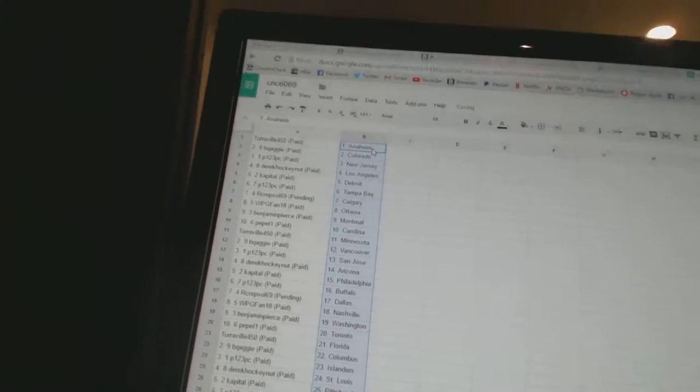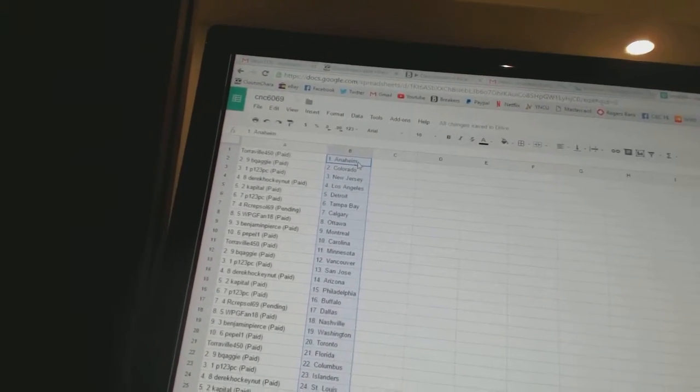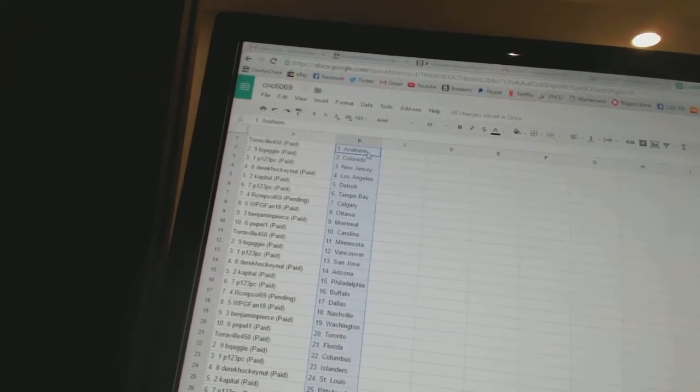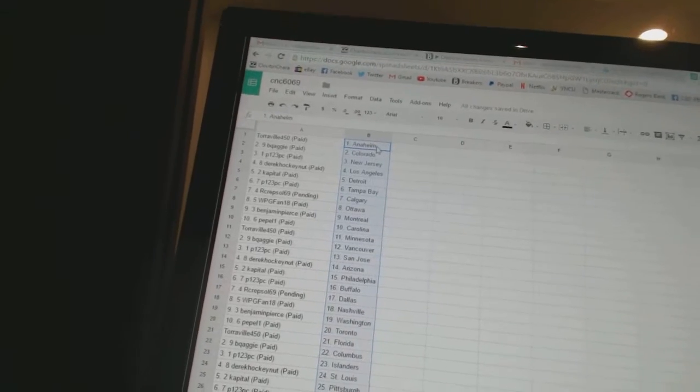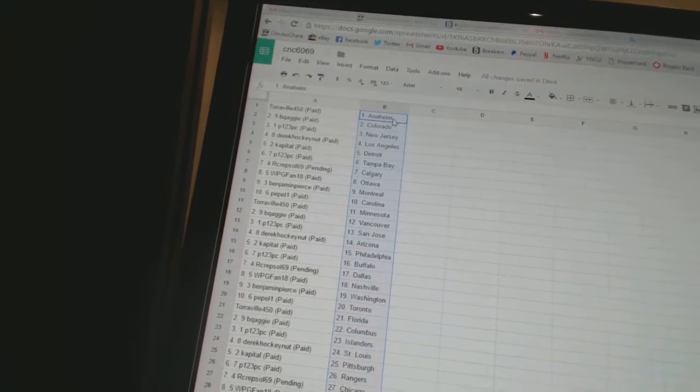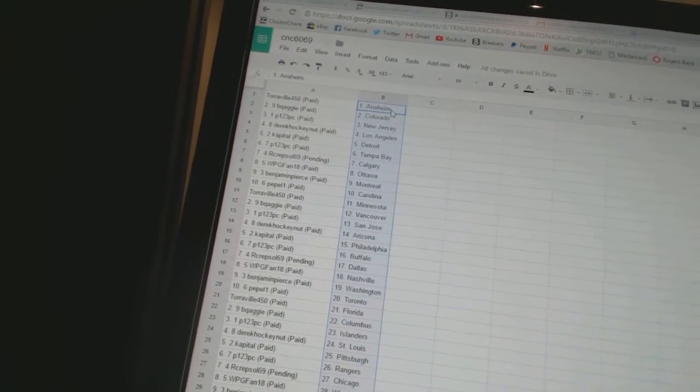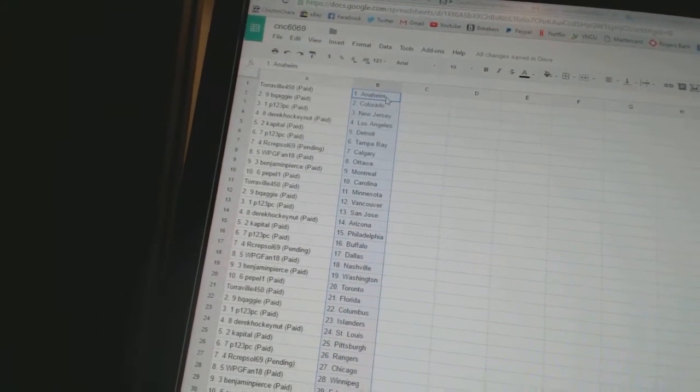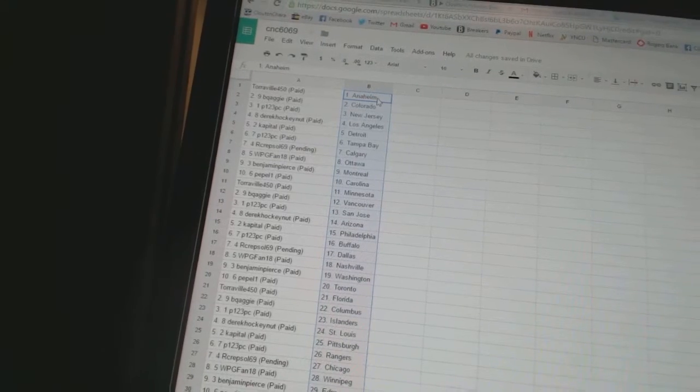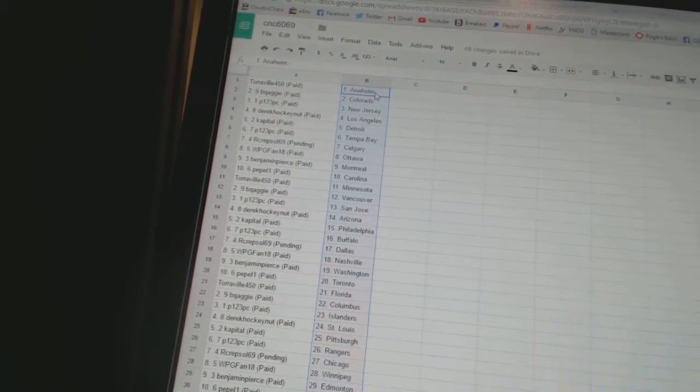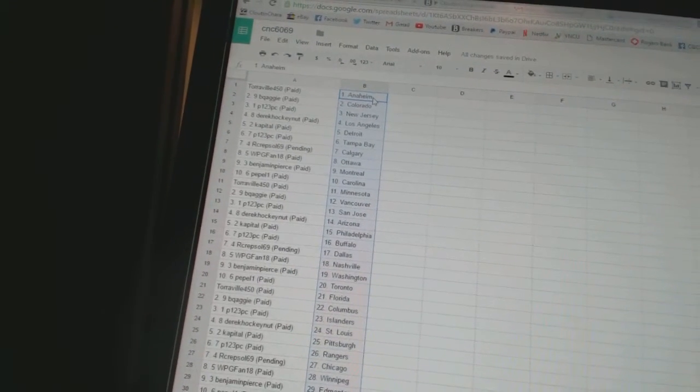Torville 450 has Anaheim. BQ Aggie has Colorado. P123PC has New Jersey. Derek Hockey Nutt has Los Angeles. Capital has Detroit. P123PC has Tampa Bay.